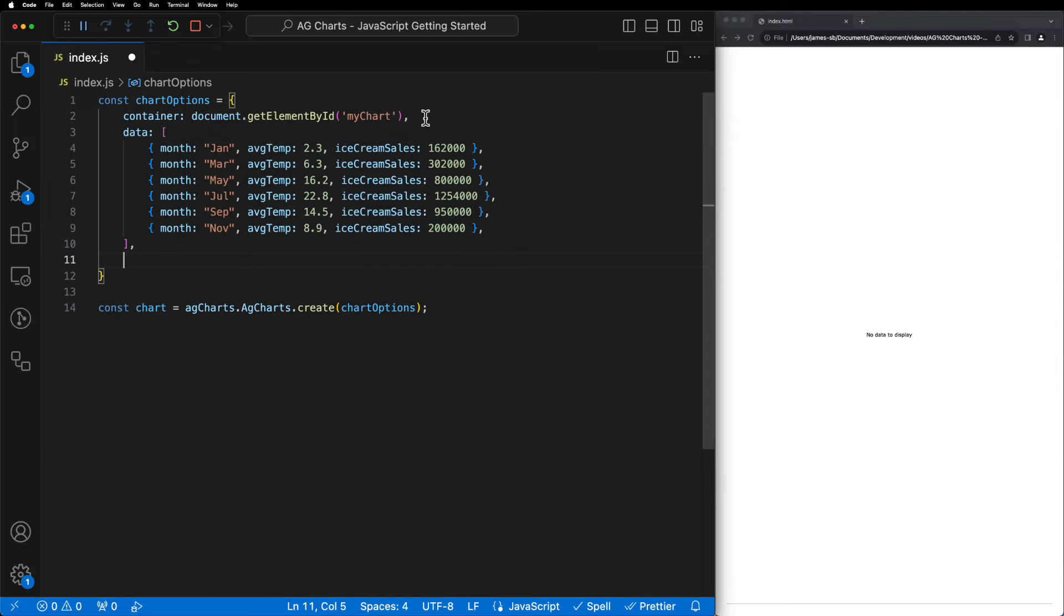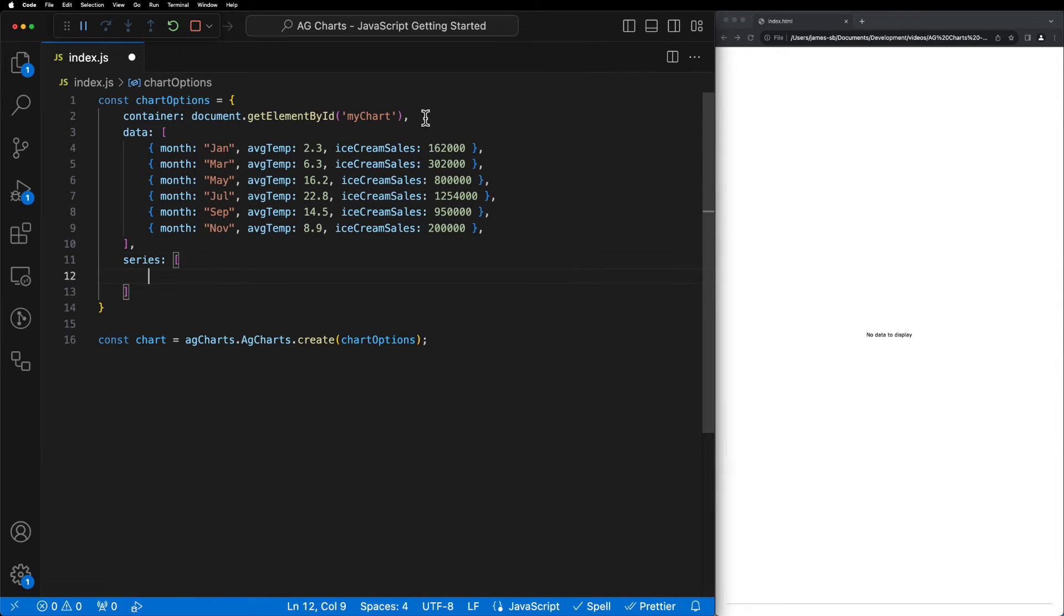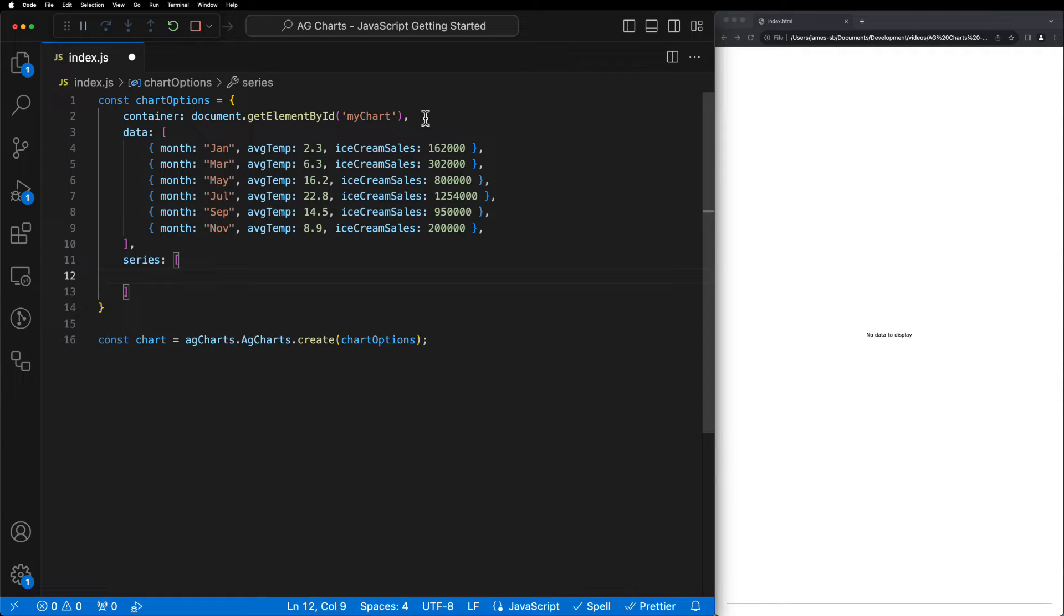So let's do this by introducing the series property. The series property takes an array of objects where each object refers to one series to be displayed on the chart.